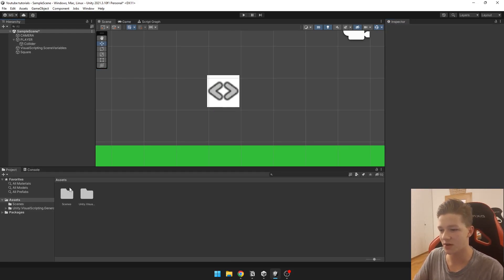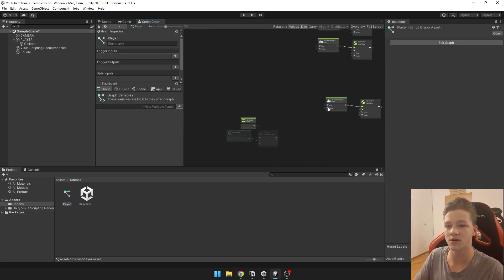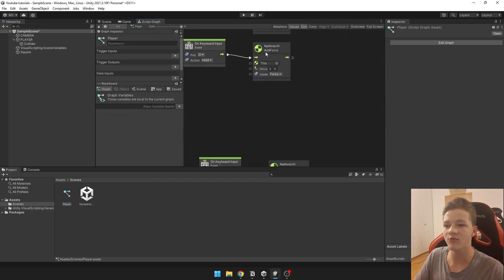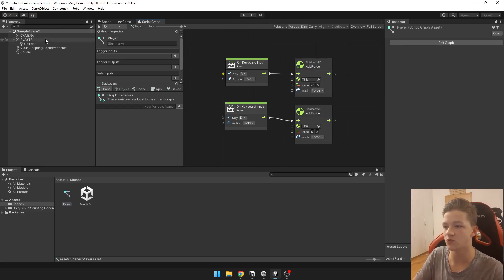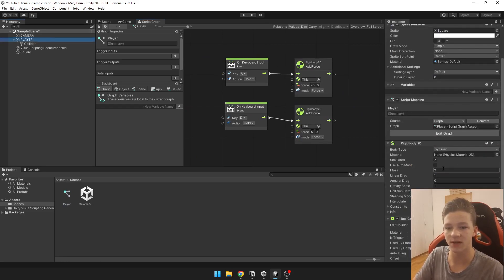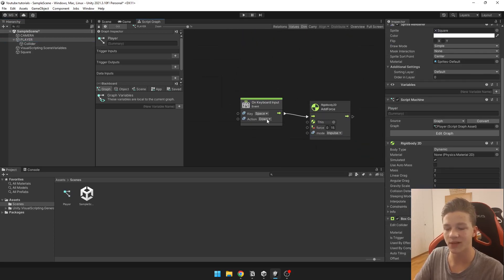Now we are going to jump into the script which I have already created for the movement of the player. It is just adding force to rigidbody that I have from the player. Nothing too complicated.